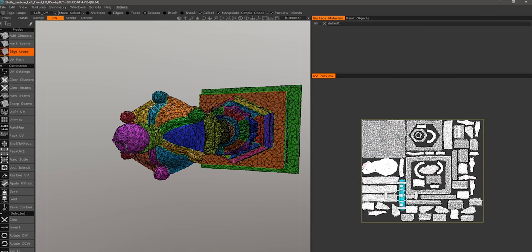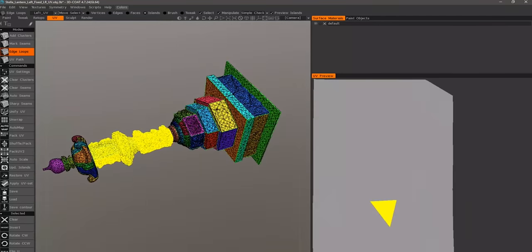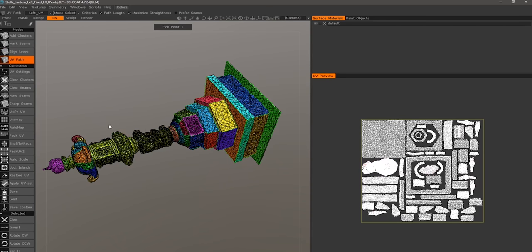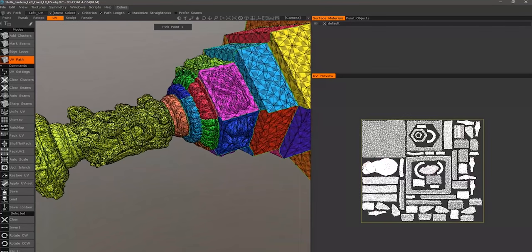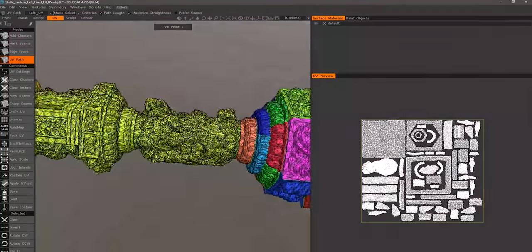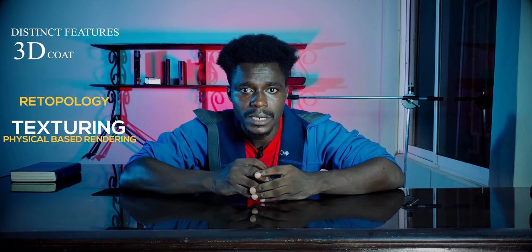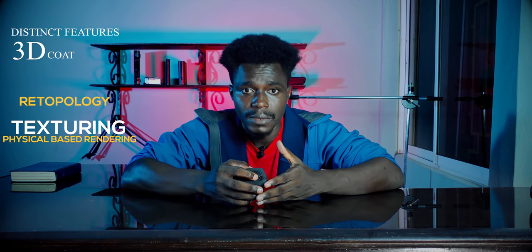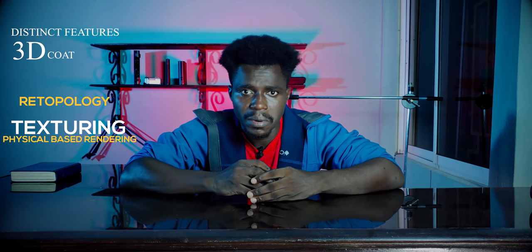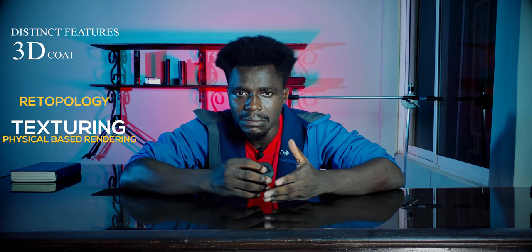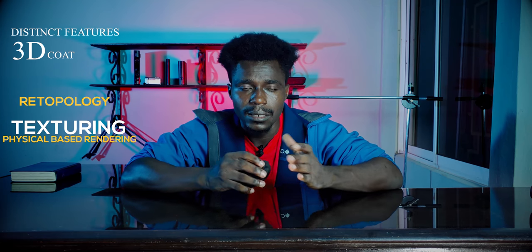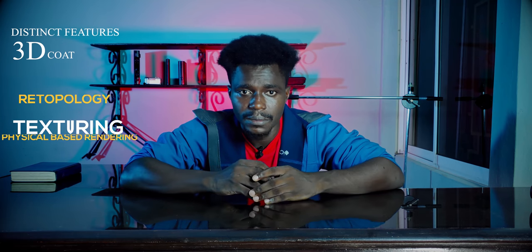All the people I know who tried 3D Coat's UV mapping never looked back. It's very professional, I can promise you that. Number two will be its retopology tool, and number three will be texturing and physically-based rendering. These are the most important features in 3D Coat right now, separating it from ZBrush.